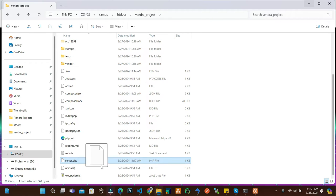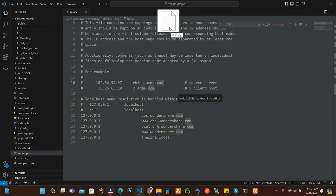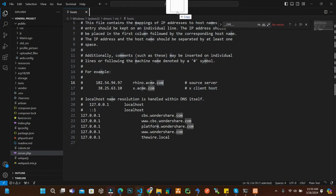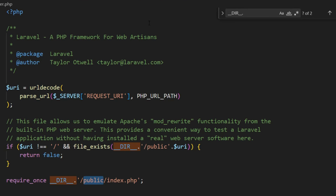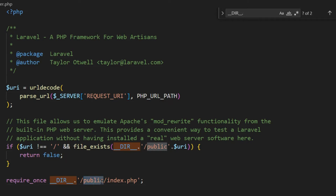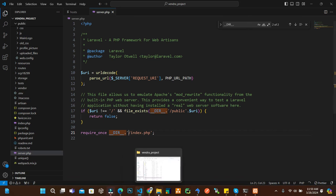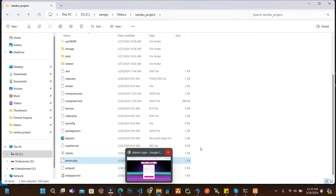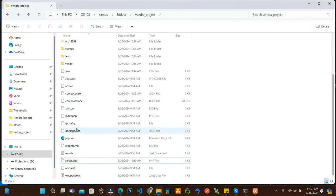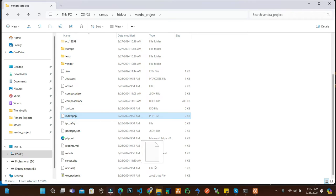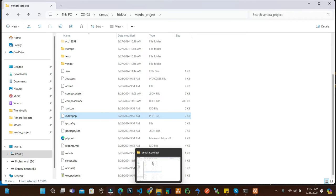The second step is inside the root, open the server.php in any editor you want. Inside the server.php, replace the public folder here. Just remove this one and save the file.